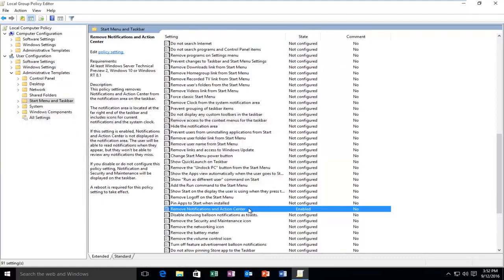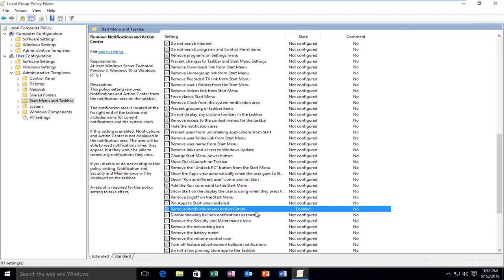Because if you read the wording here, it says Remove Notifications in Action Center, if it's enabled, if that setting is enabled, it will act as a disabling feature for the Action Center. So hopefully that was not too confusing, guys.